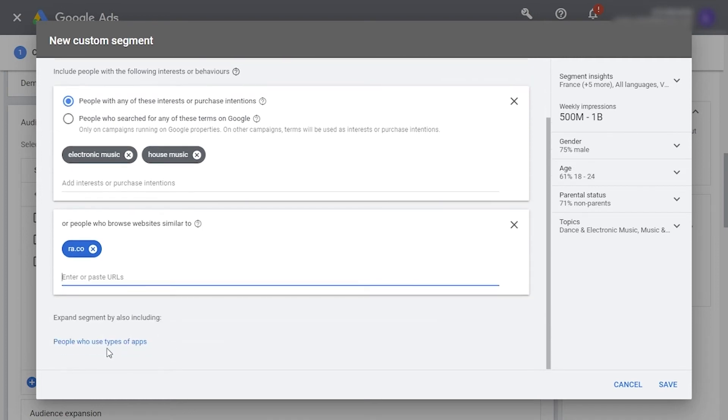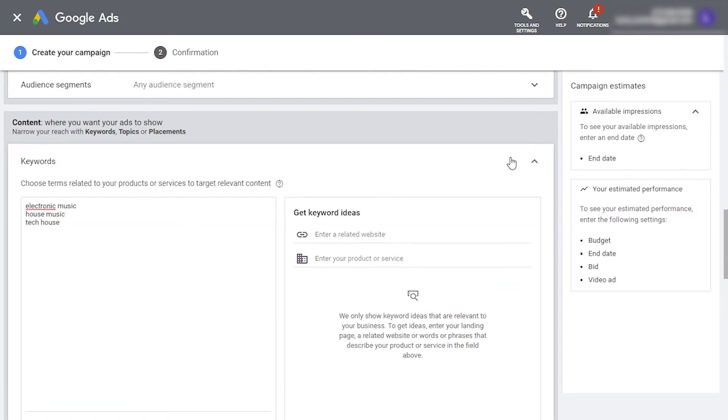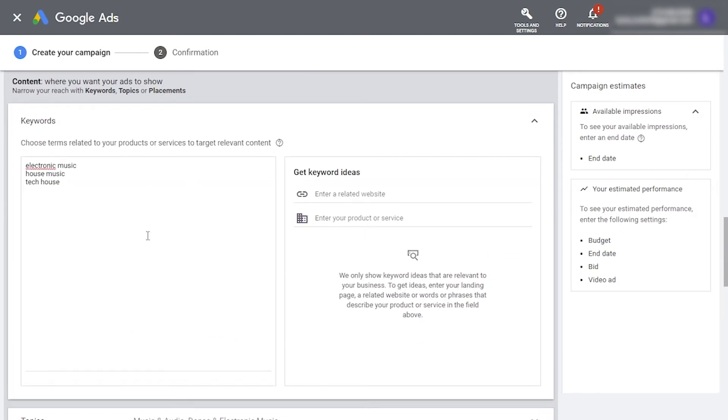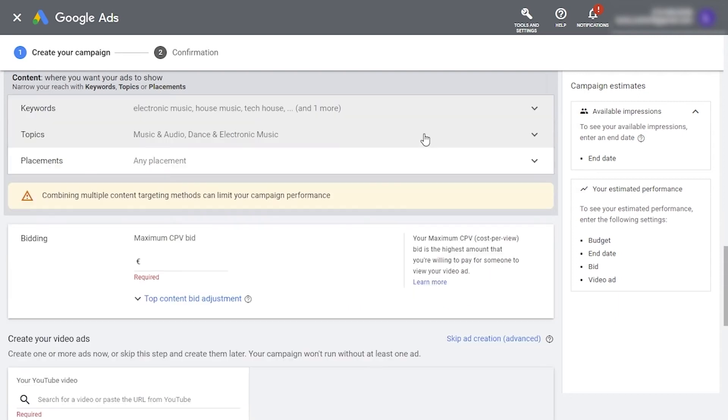Here, you can target by keywords. Entering a keyword here means you want Google to place your ad in front of people who've searched for that term. Again, you can write anything that you feel is relevant, such as similar artists.